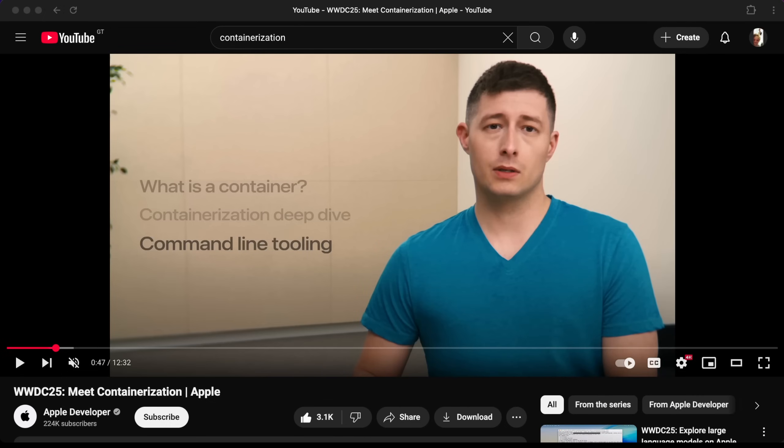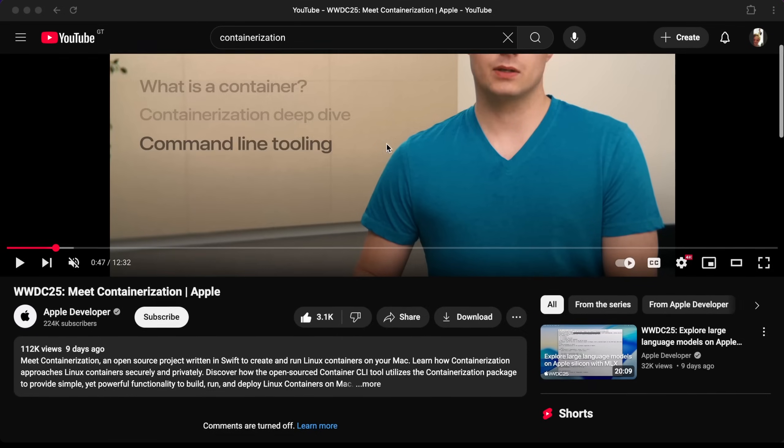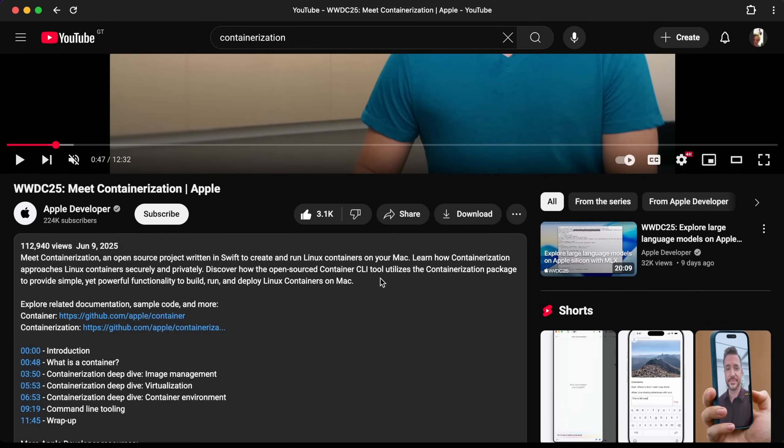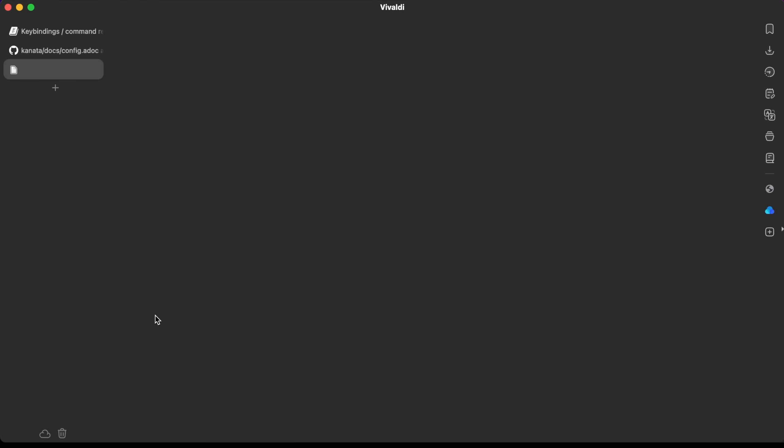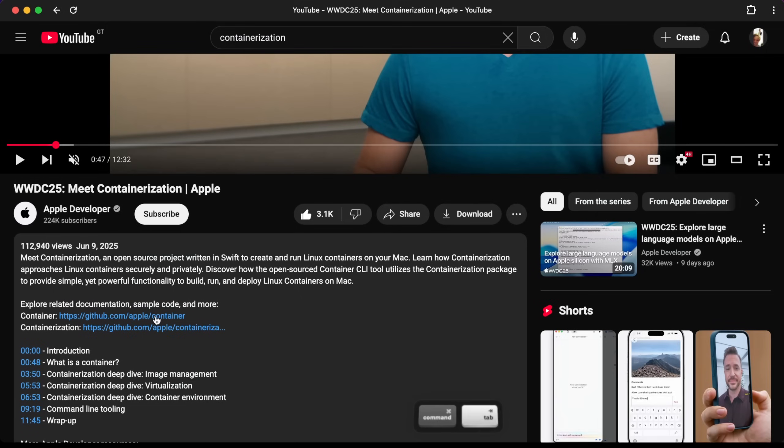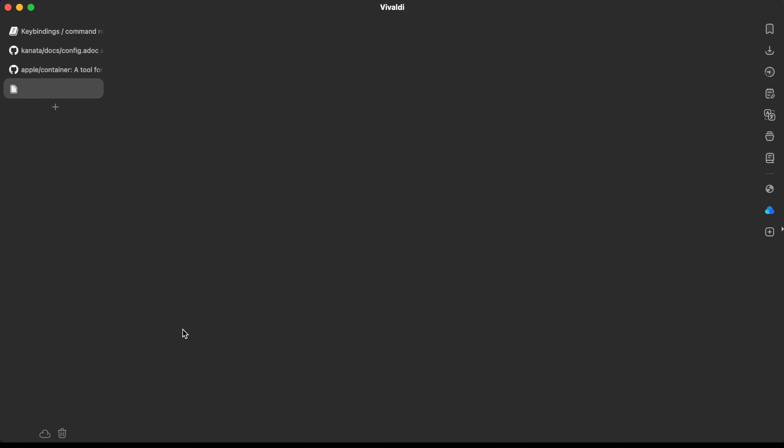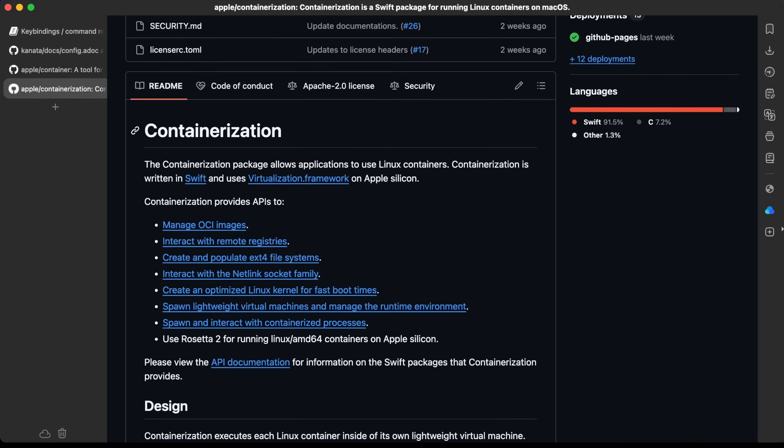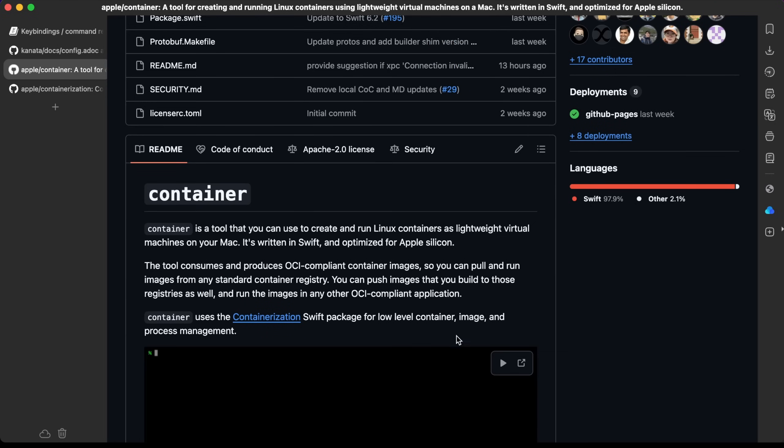So let's install the tool then. This is the video that talks about Apple containerization. I'm going to be following the official documentation, so I'm just going to come down here. I'm going to open these two links. Let's see what those are. Okay, so this is one of the tools. What I'm actually trying to do is this. I think this is the container tool.